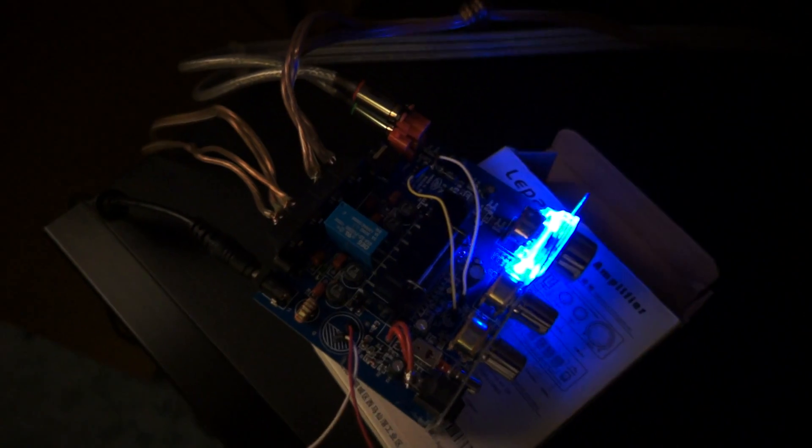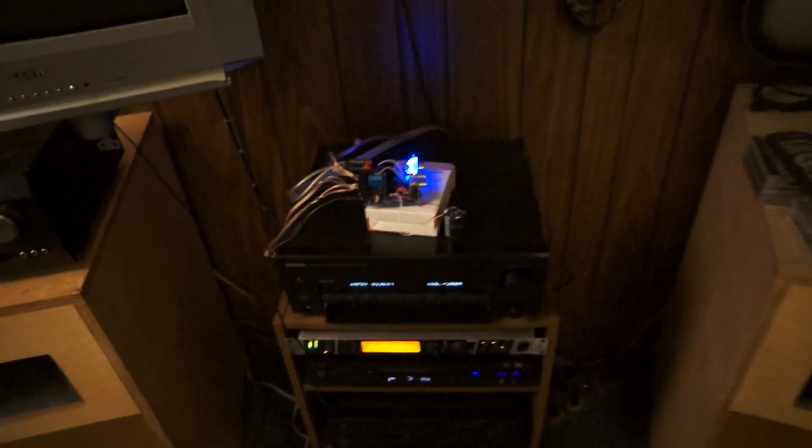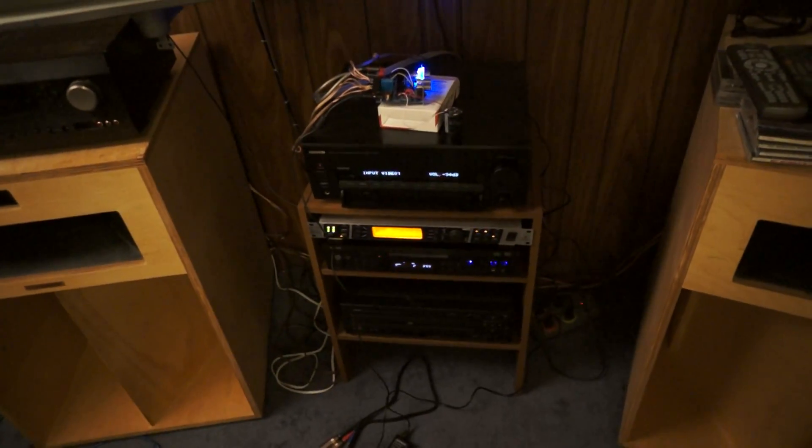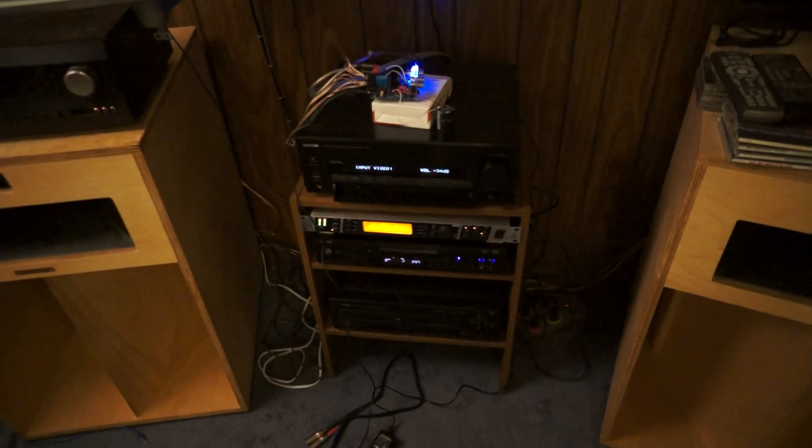So once I have my tone caps or my input coupling caps and those inductors, this modified power cap, this little amp is going to be amazing. So anyway, there you go.